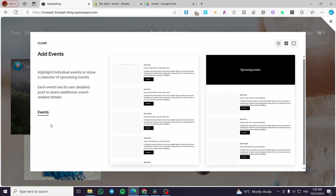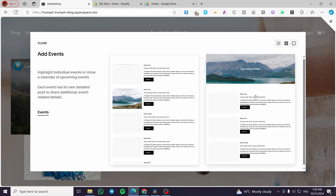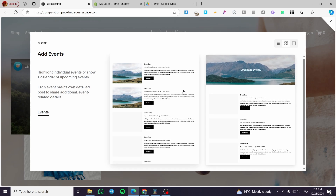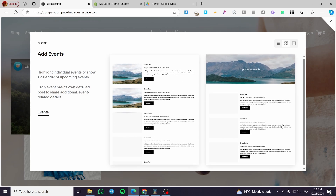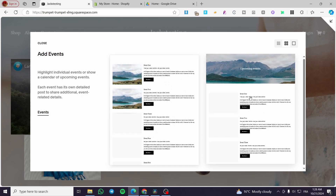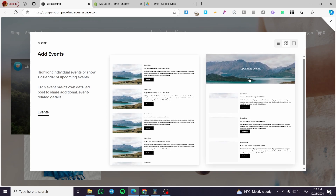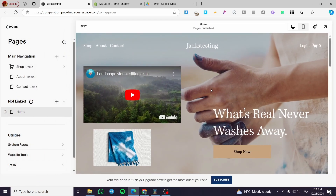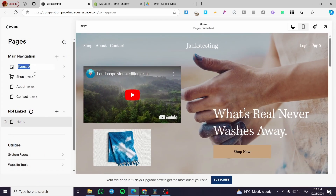Here we have two choices or two types of pages. We have the standard one, and we have the standard one plus, as you can see, a banner of the upcoming event. We're going to select the more fancy one.